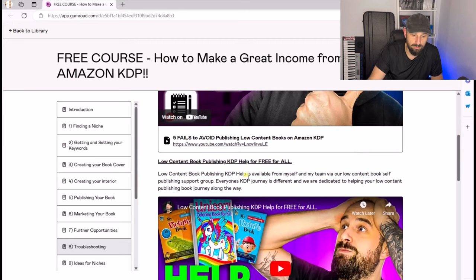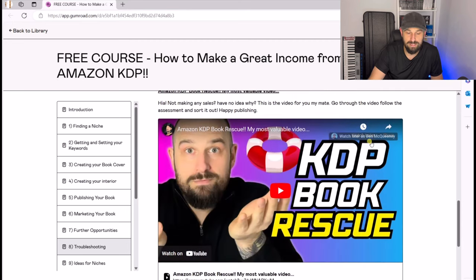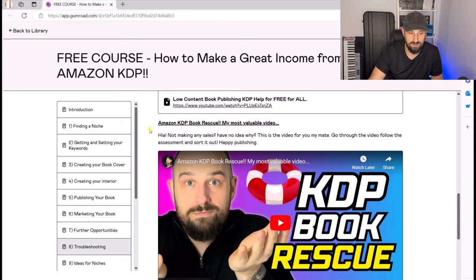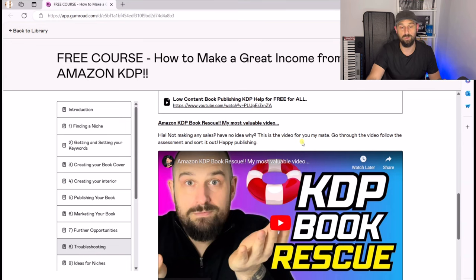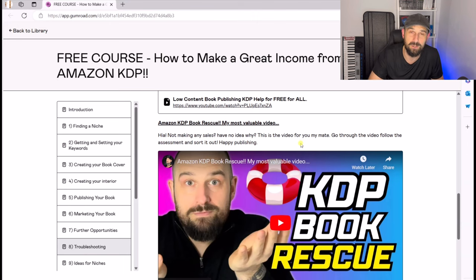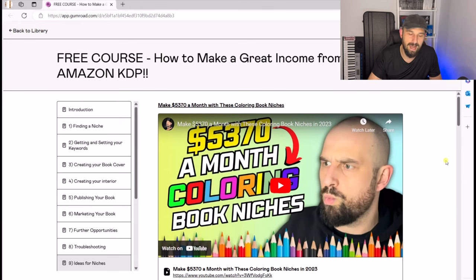Section eight is all about troubleshooting — things to potentially avoid, and what to do if you're having a problem. There's a really interesting one: 'Amazon KDP Book Rescue,' which I've labeled my most valuable video, and I still feel that's the case. If you are struggling with your Amazon KDP books, this video will help diagnose the issue and hopefully put it right for you.